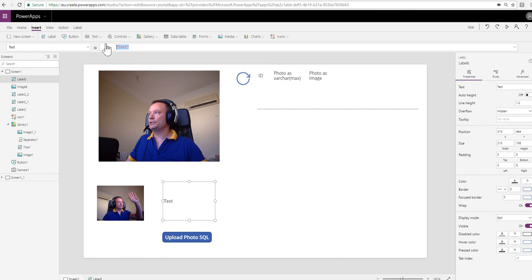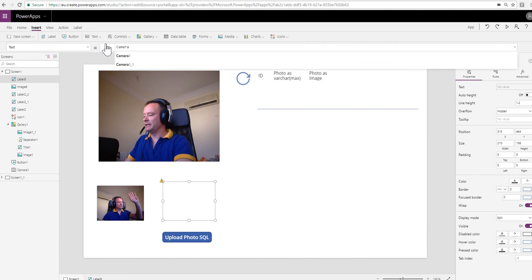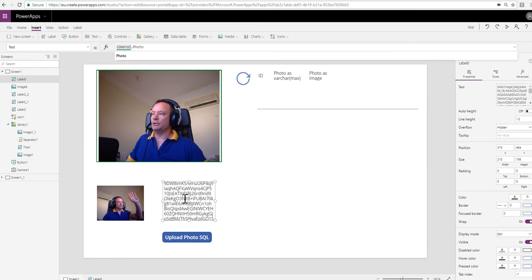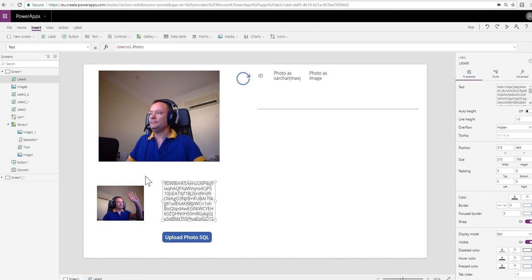In this case it's the text property rather than the image property, but we can do this: camera one dot photo again, exactly the same in terms of what the source of the information is. Here we can see the underlying digital data, which is the representation of the photo.